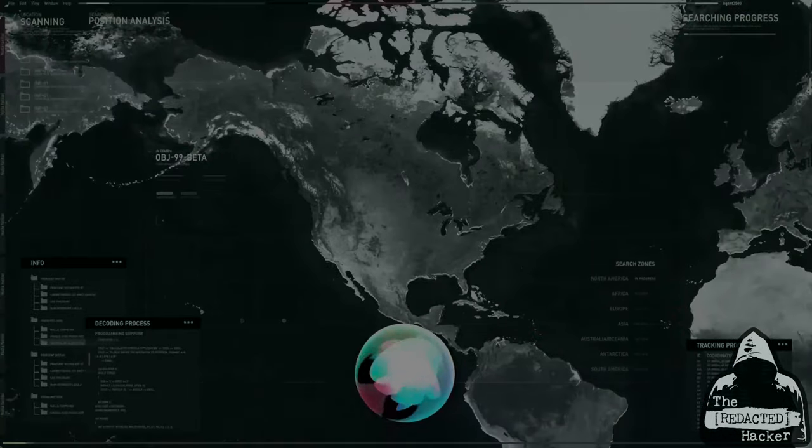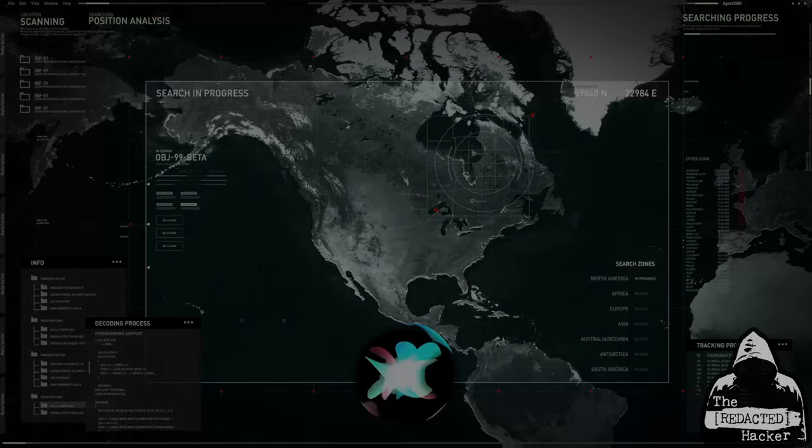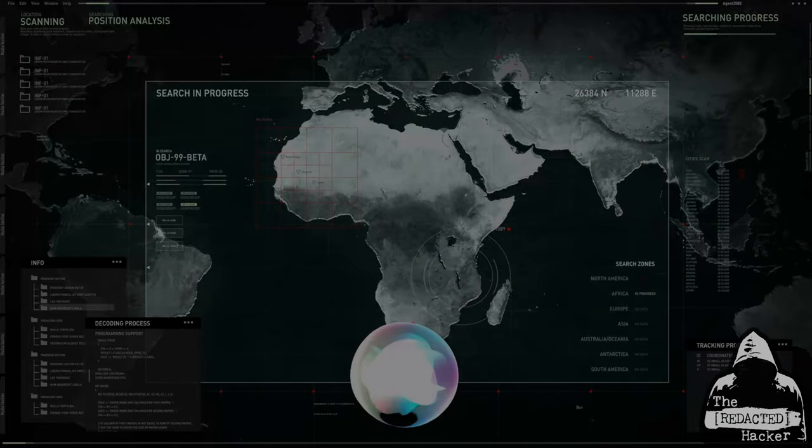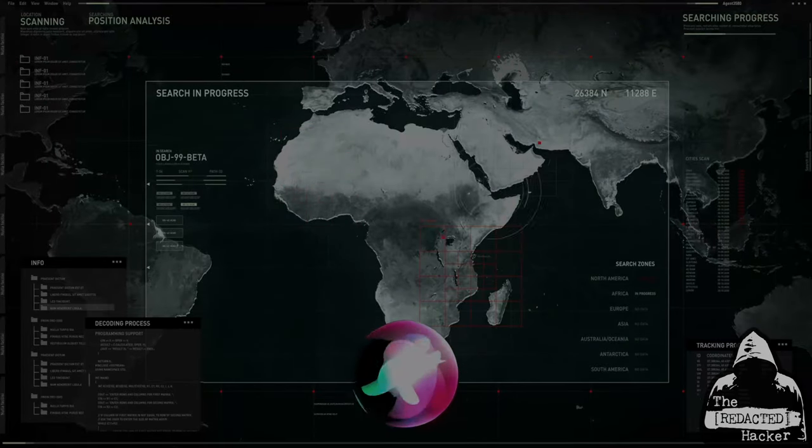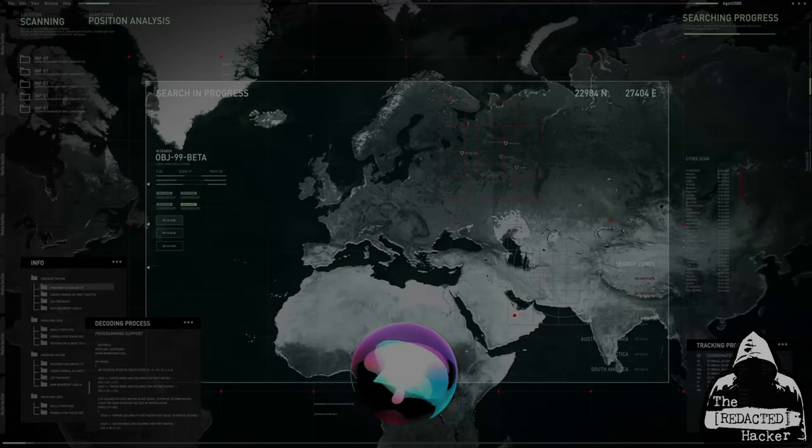You are watching episode 001 of The Redacted Hacker. Stick around. Or don't. I know where you live.